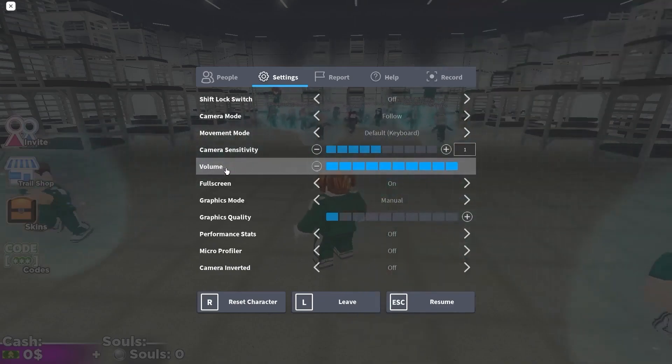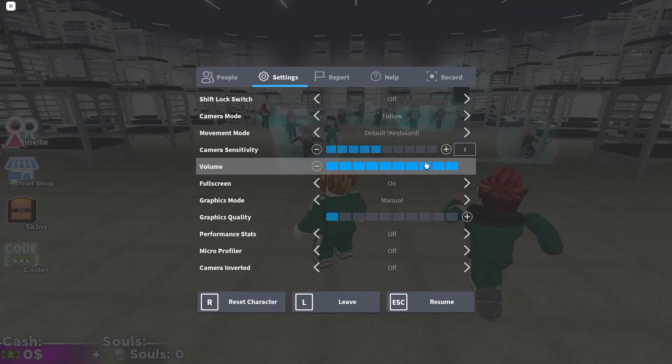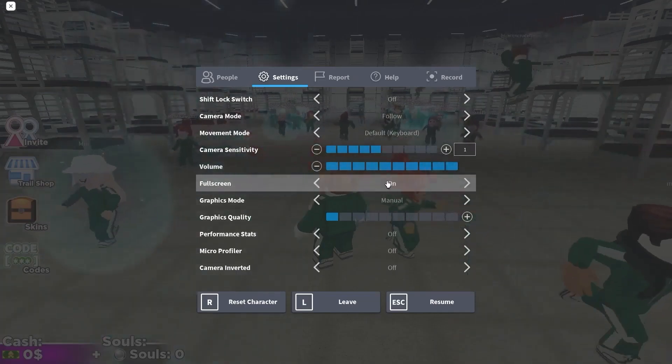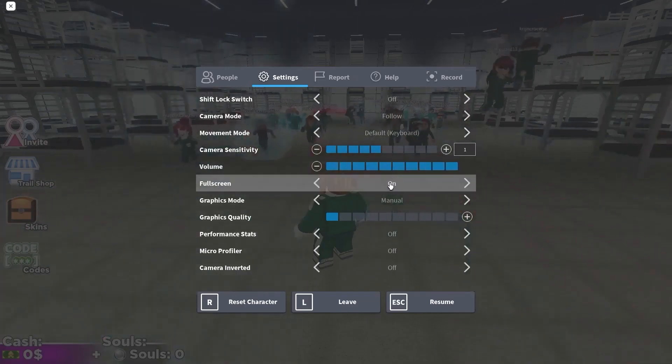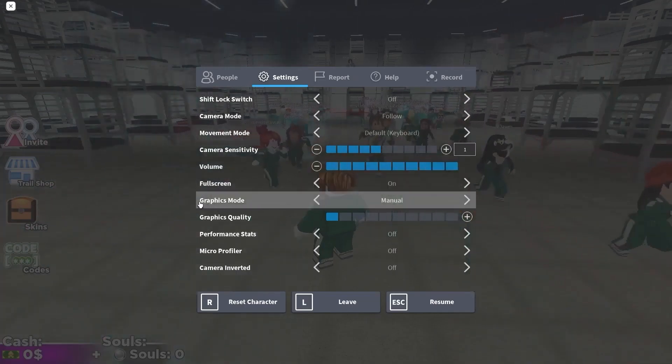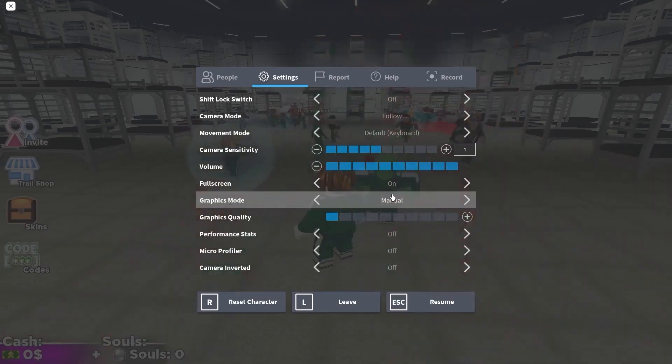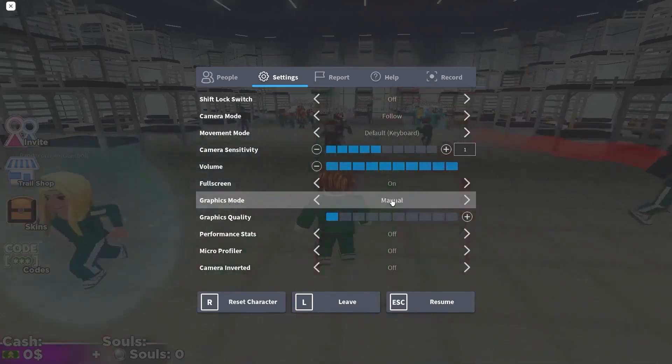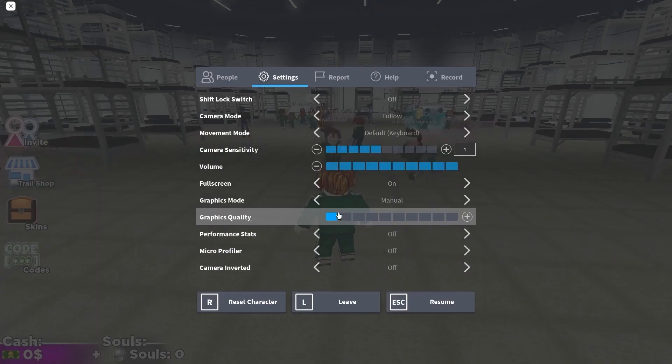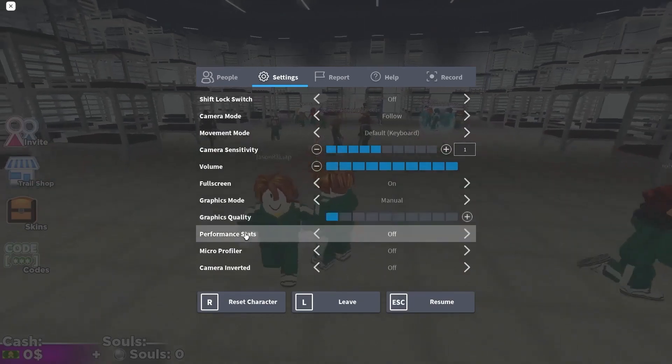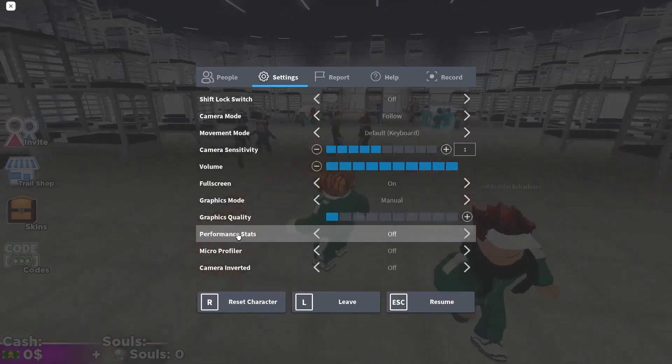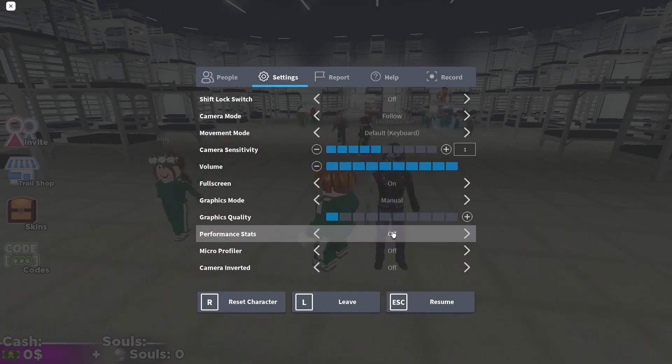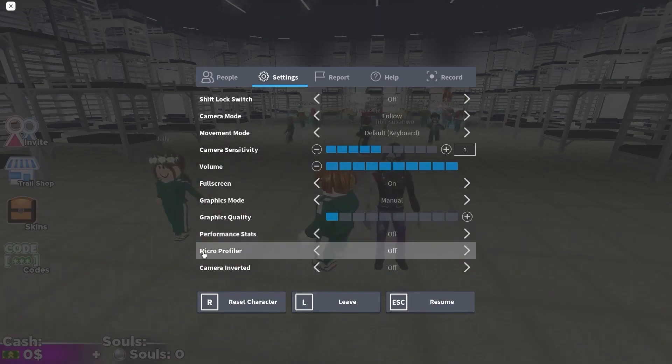Volume, select the max. Volume full screen, select on. Graphics mode, select manual. Graphics quality, select the lowest quality. Performance stats, select off. Micro profiler, select off.